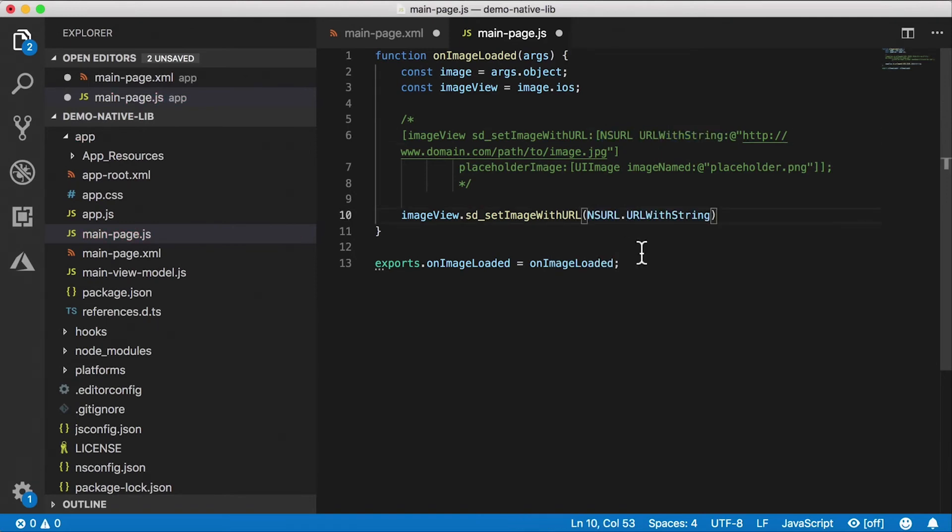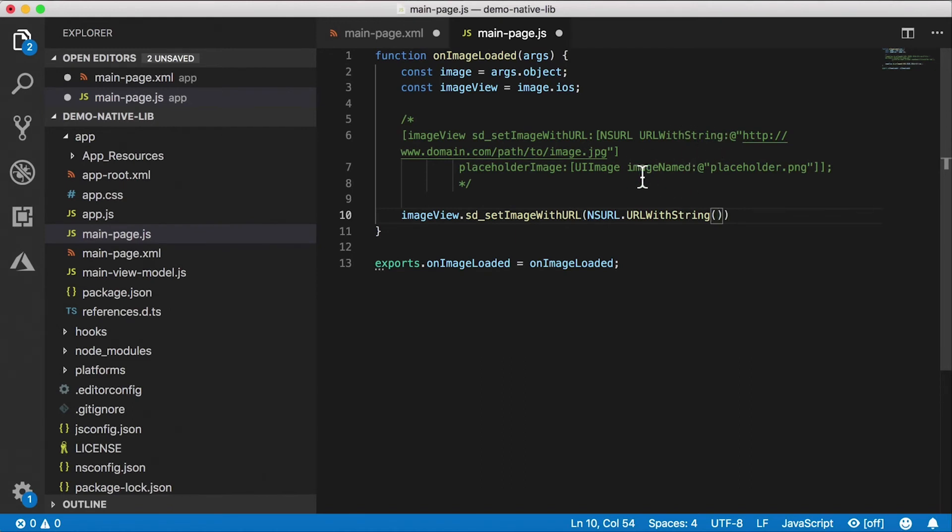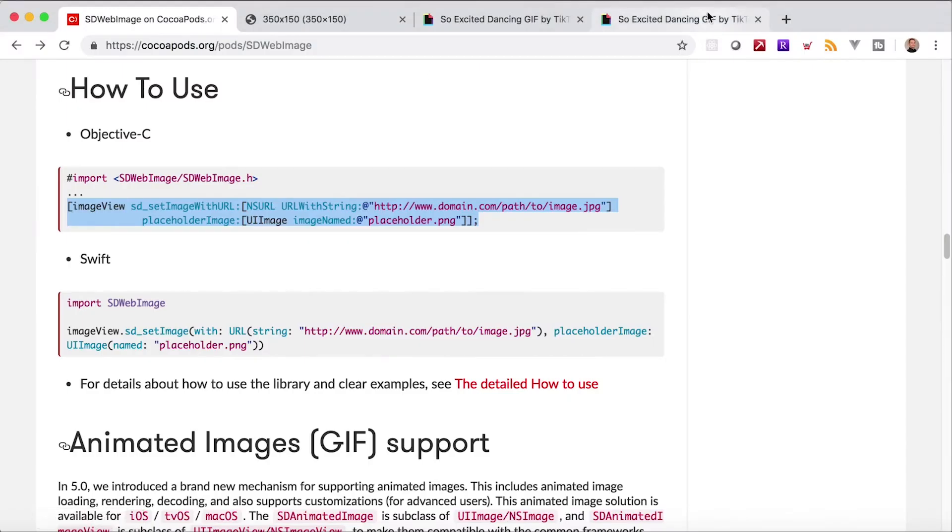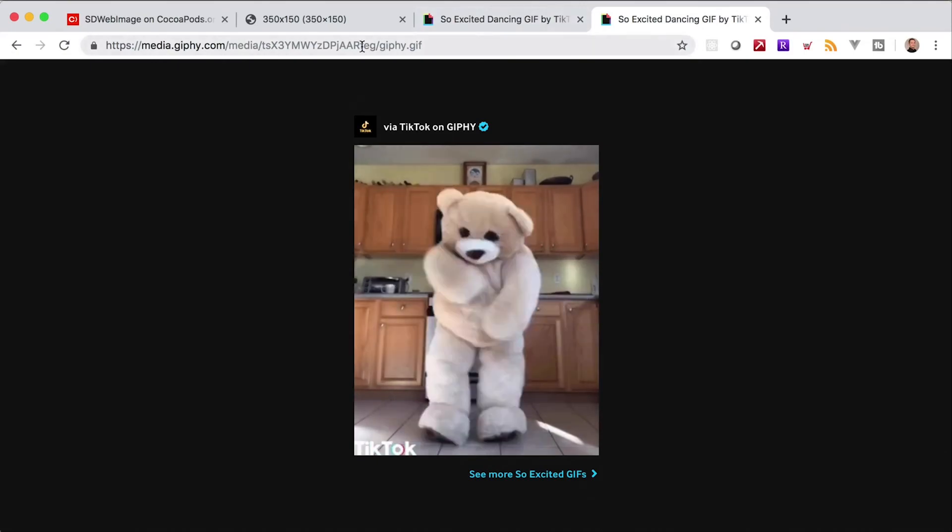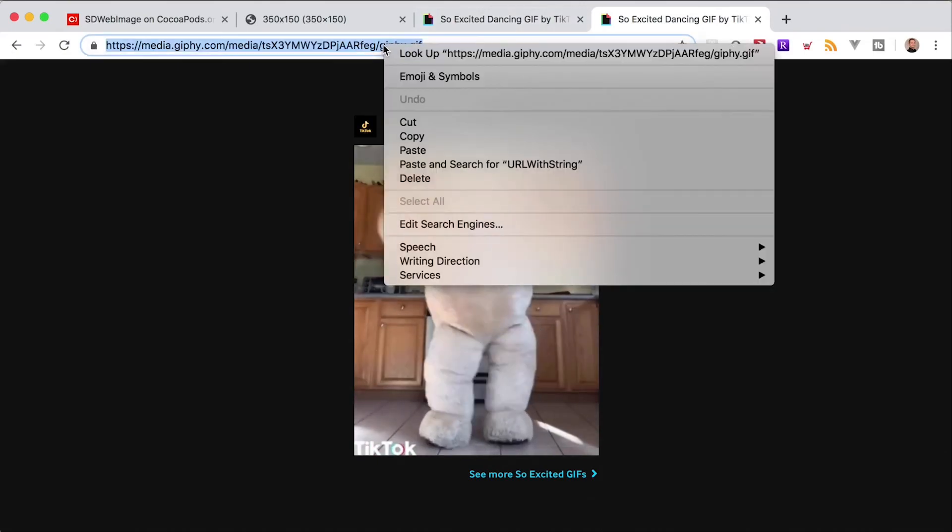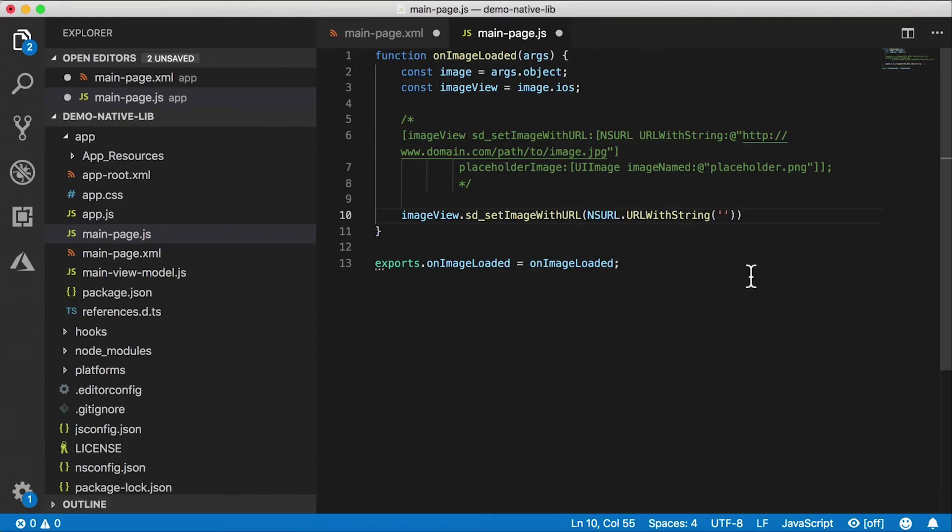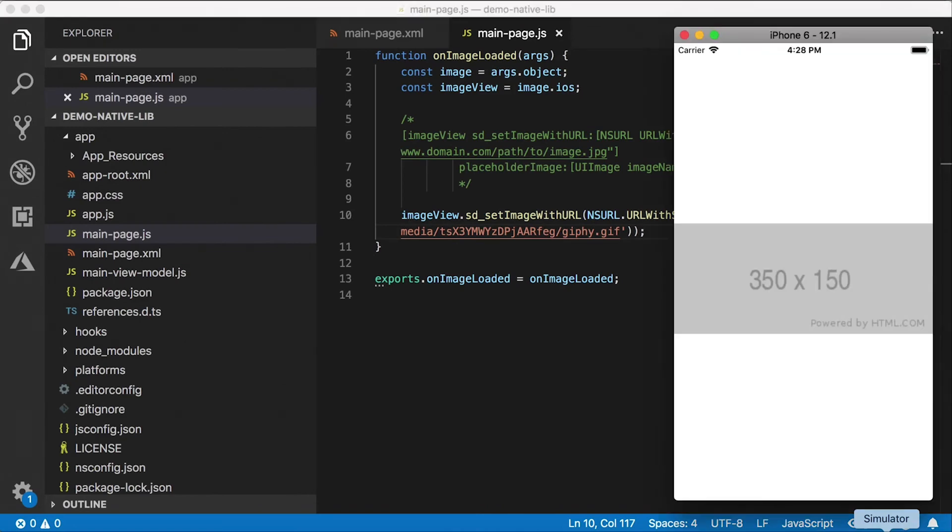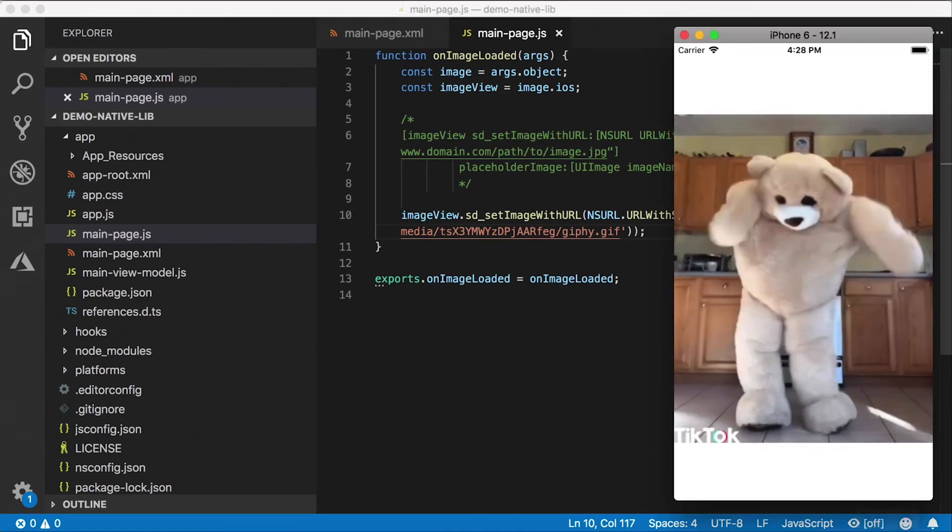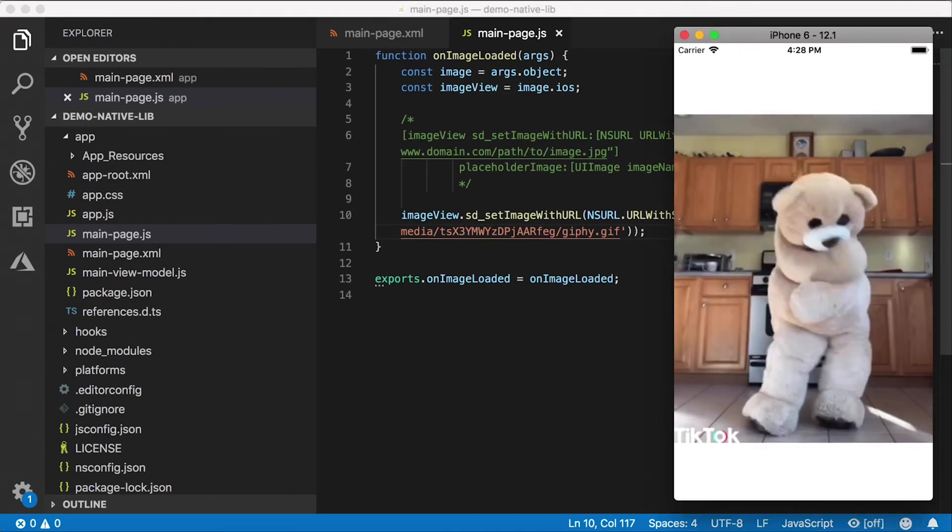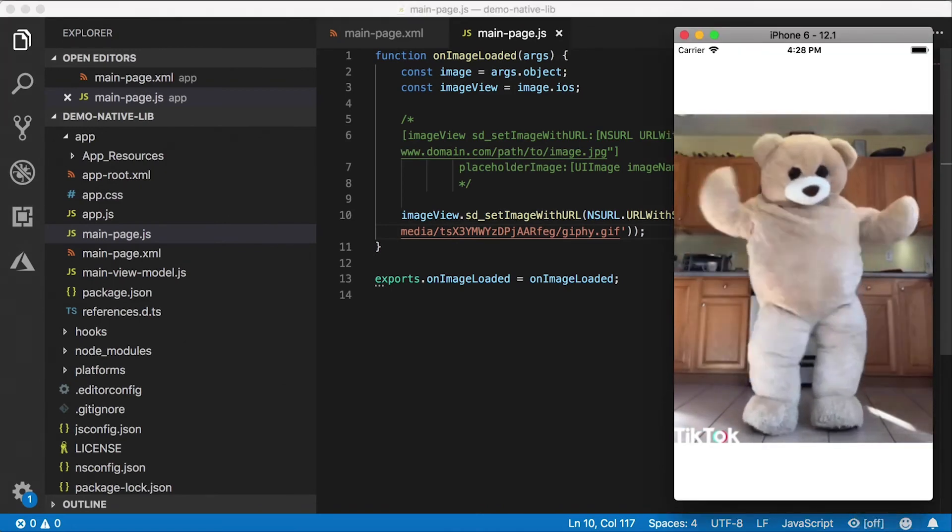And now I need to instantiate a URL object. So that would be NSURL.URLWithString. So I'm going to copy that, call that function. It's a static function on NSURL and pass in the URL of the image we want as a string. And that URL is right here. That's this Giphy URL. So I'm going to paste that in. And that's it. I'm going to save everything and this should update automatically. And there we go.